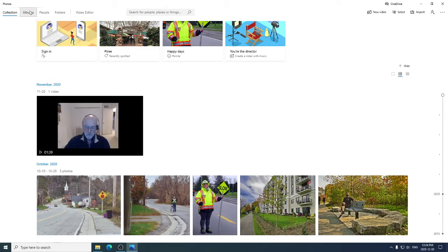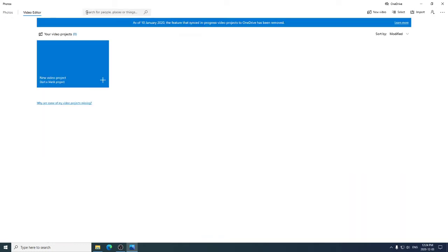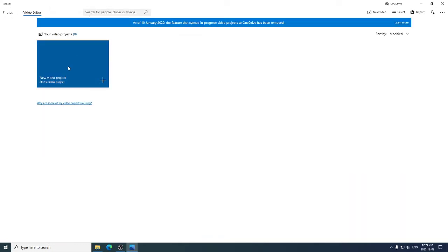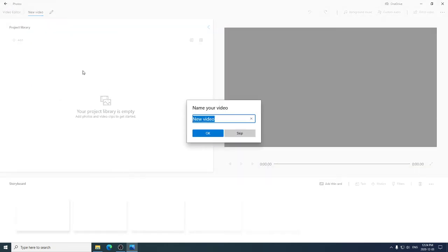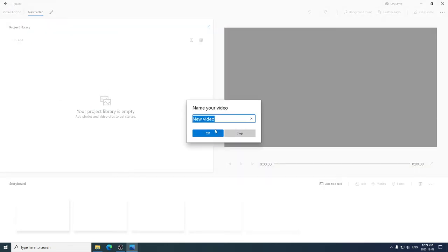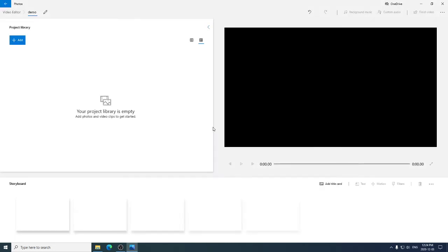You want the Video Editor. I'll stop at the top here in the upper left. Click on Video Editor and we're going to create a new video project. Start a blank project. We're going to give it a name. Demo. And that's the first part done. So we've created an empty video project.